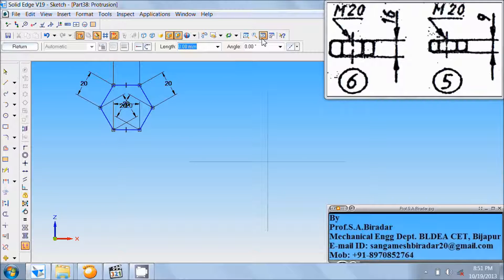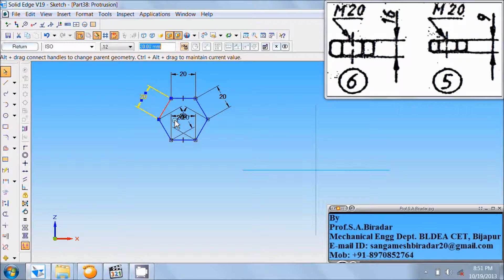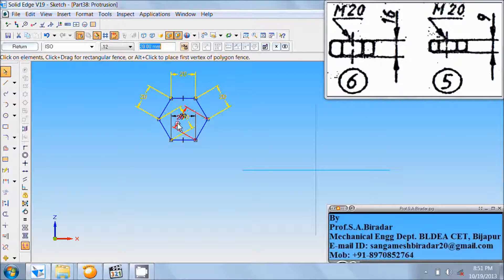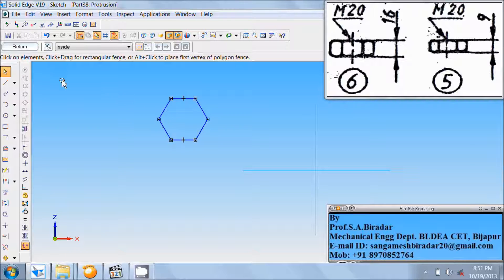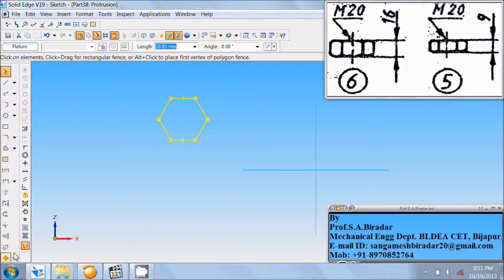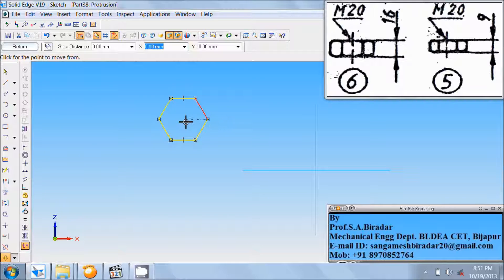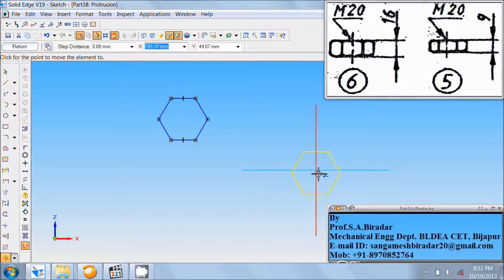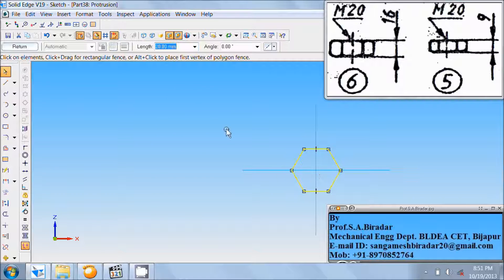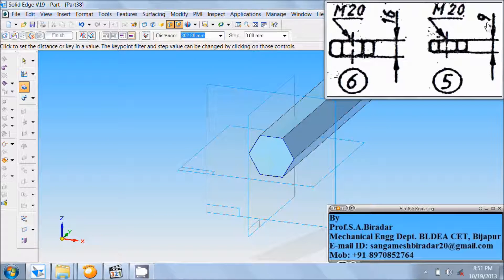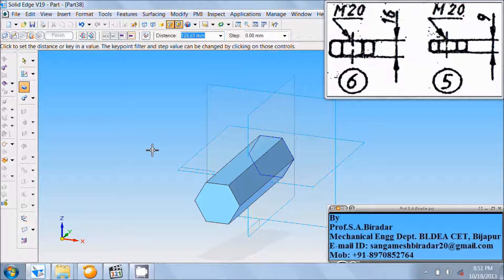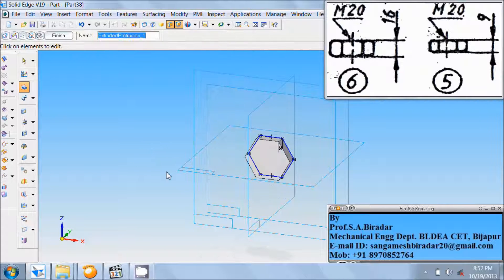Fit it, then select and delete all these dimensions. Use the select tool, select the entire hexagon, and use the move command. Select the center of this hexagon and move it to the origin. Click on return. The 5th part thickness is 9mm, so enter the distance as 9. Click on the screen and finish it.